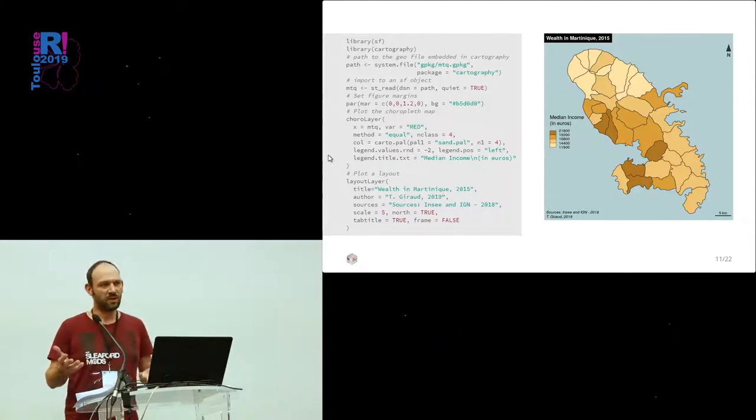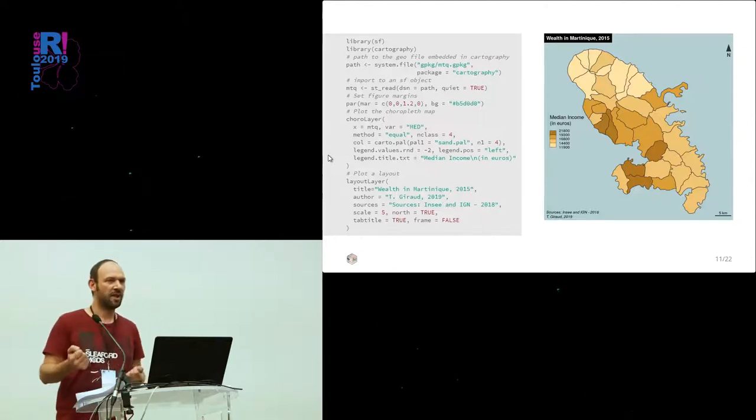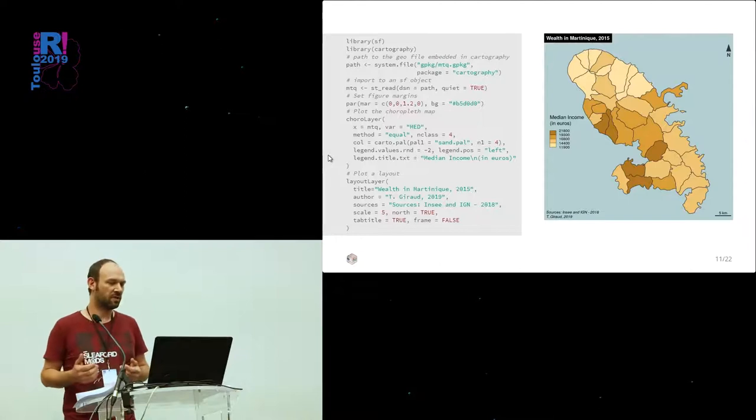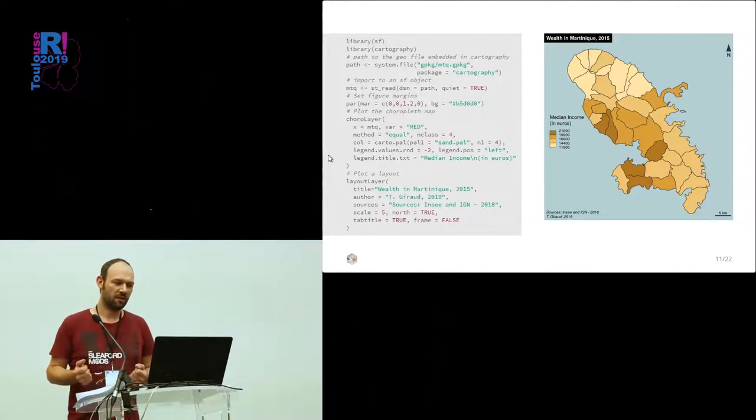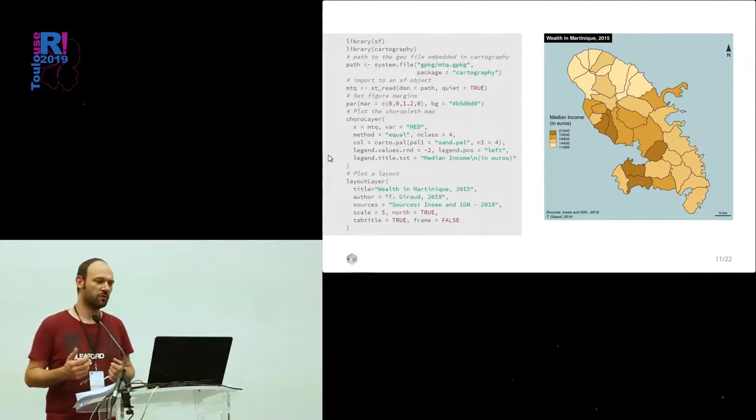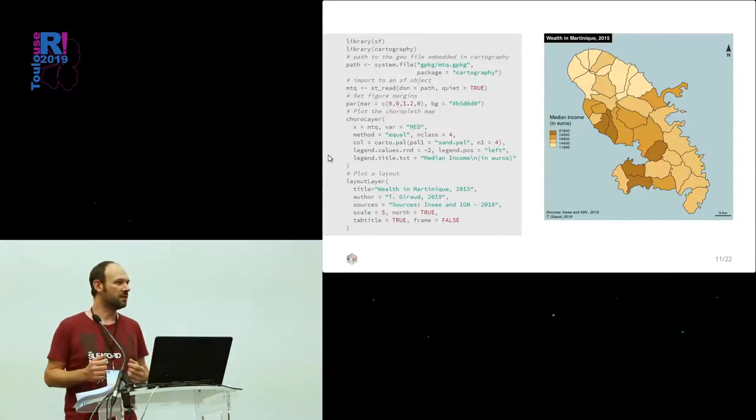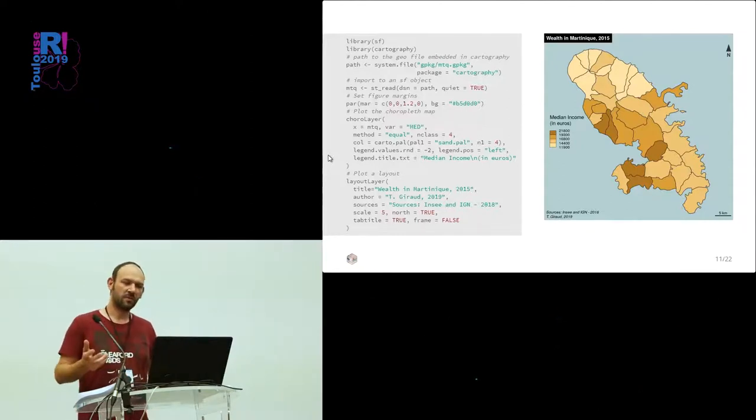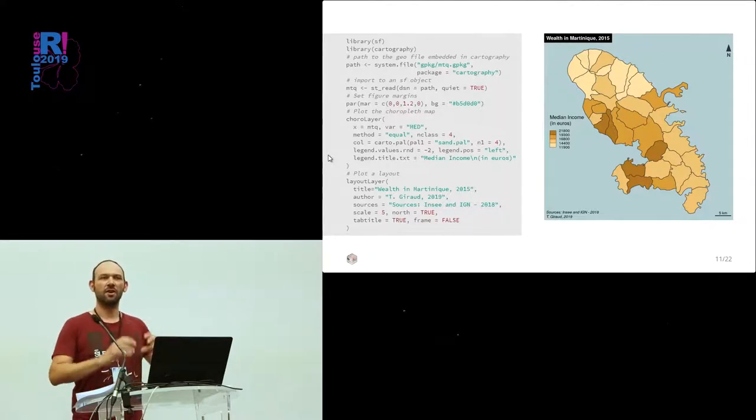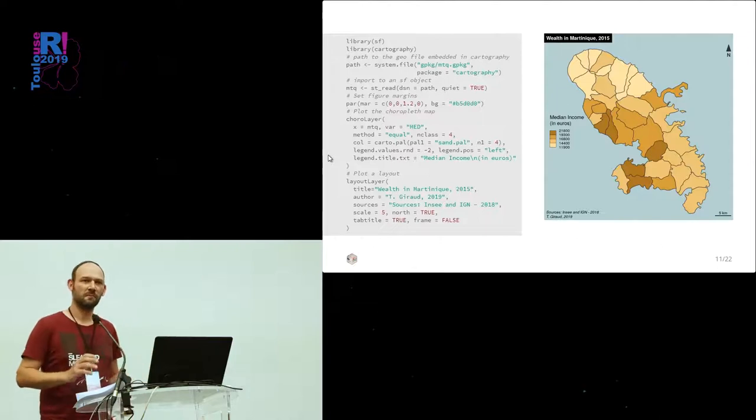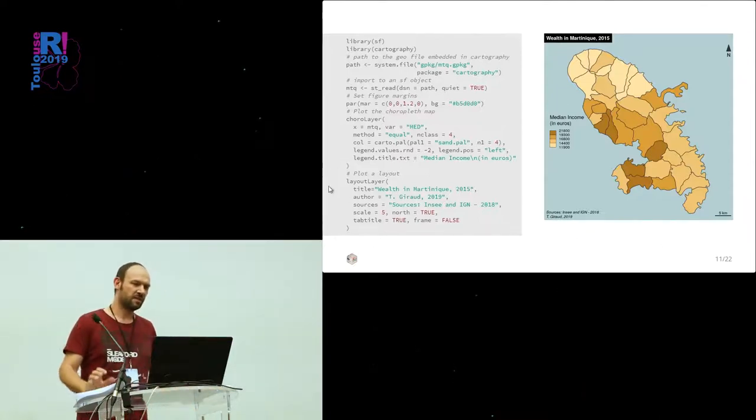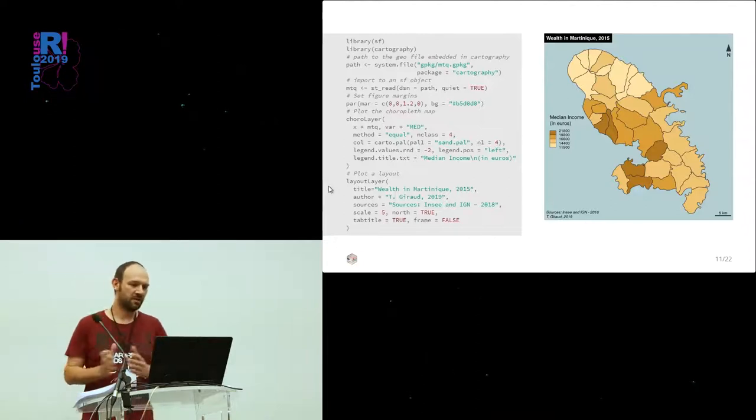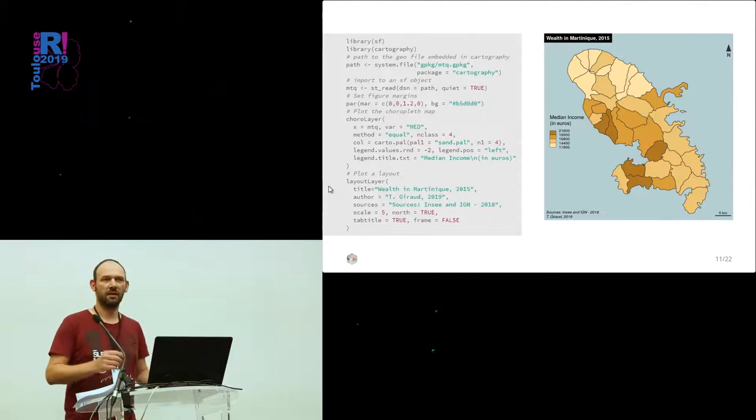We have some arguments to describe how we classify the data in how many classes, which method. We also have a set of color palettes that we created, especially for the package. I'm not sure that they are very much useful, given the new features of colors in R. And then, some arguments about the placement of the legend. Each function of the package is almost done the same way. And then, the last chunk here is about the map layout, where you put the title, the sources, the scale, etc.